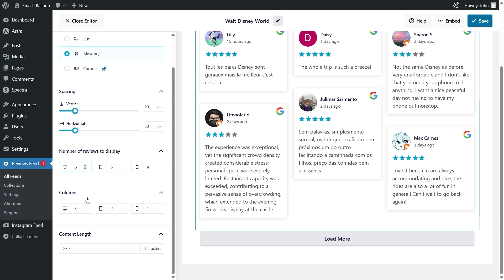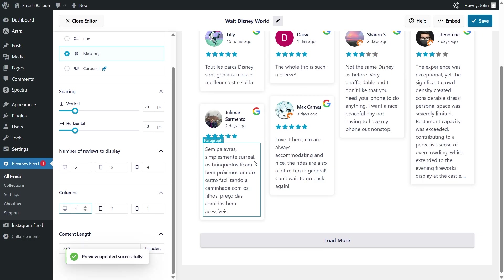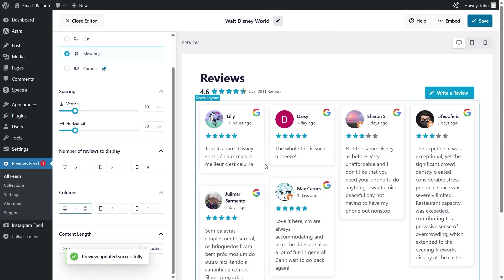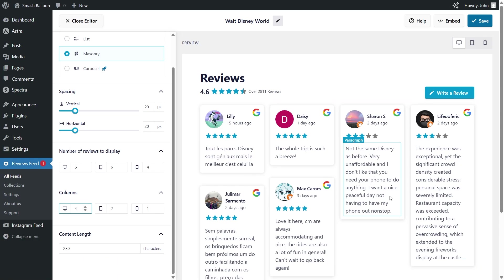And lastly, we can also choose how many columns we want inside our feed. From the preview, we can see that we have three columns. But once again, to modify it, just enter the number of columns you want to display. Let's go with four. And just like that, we now have four columns instead of three.